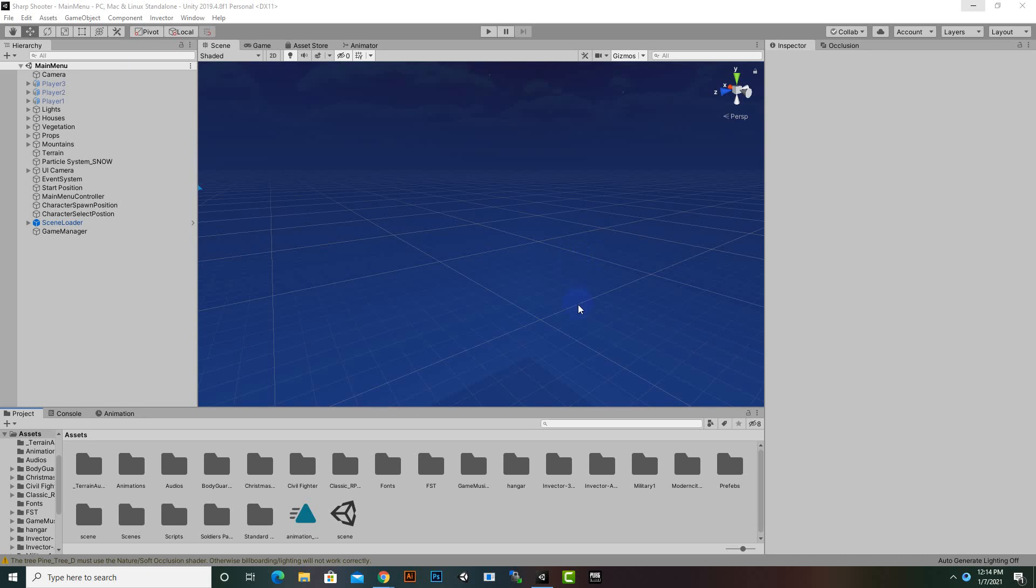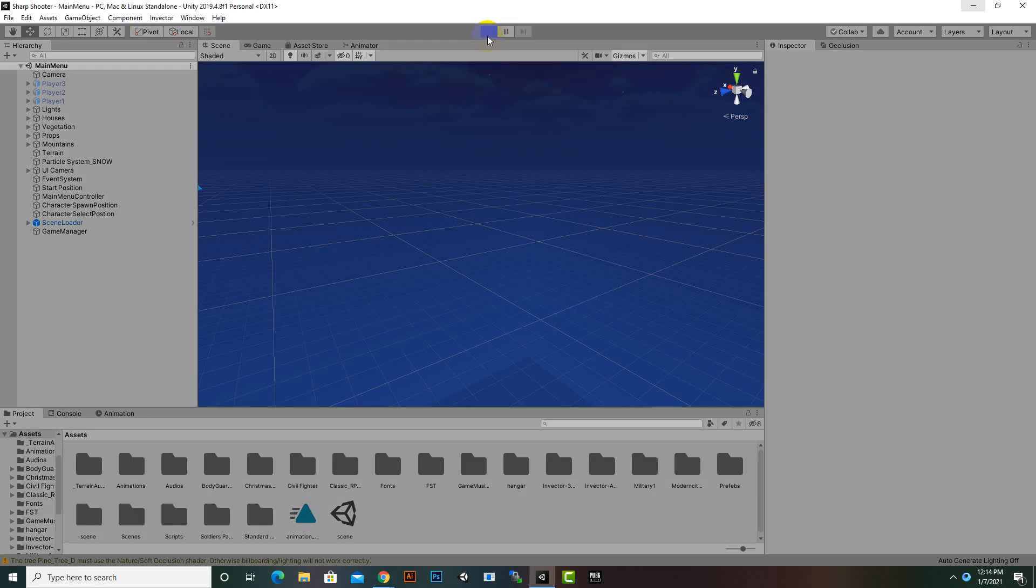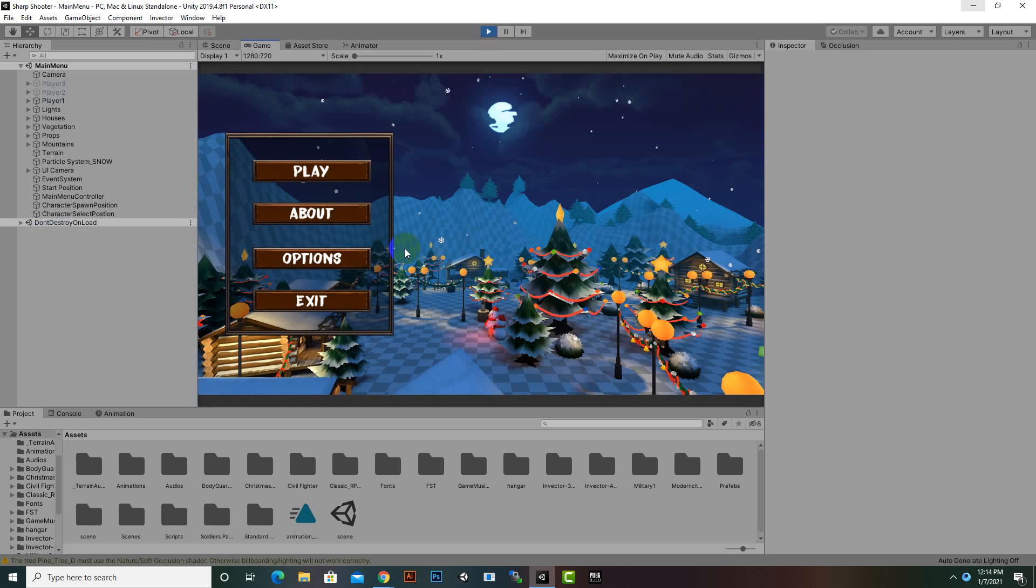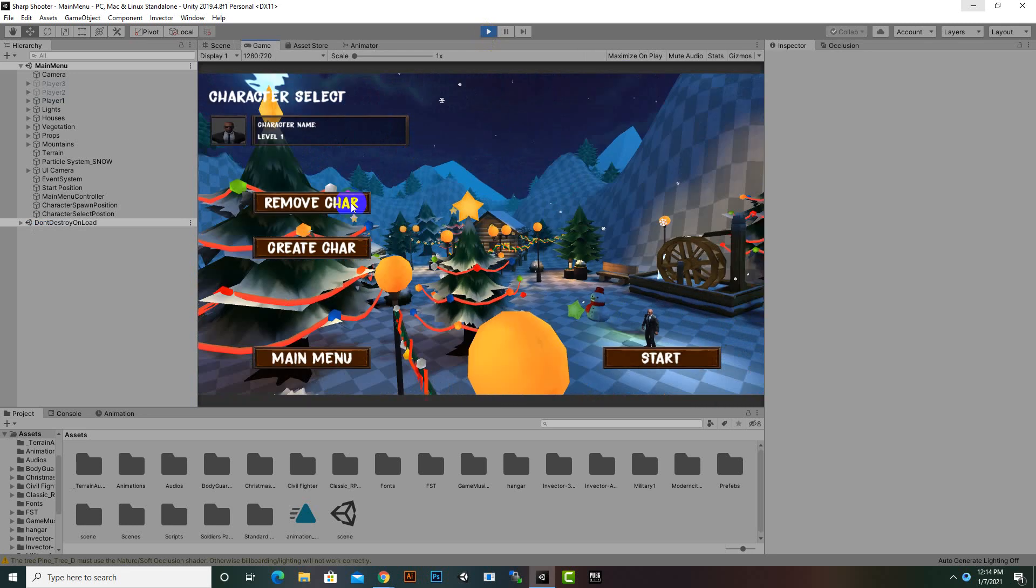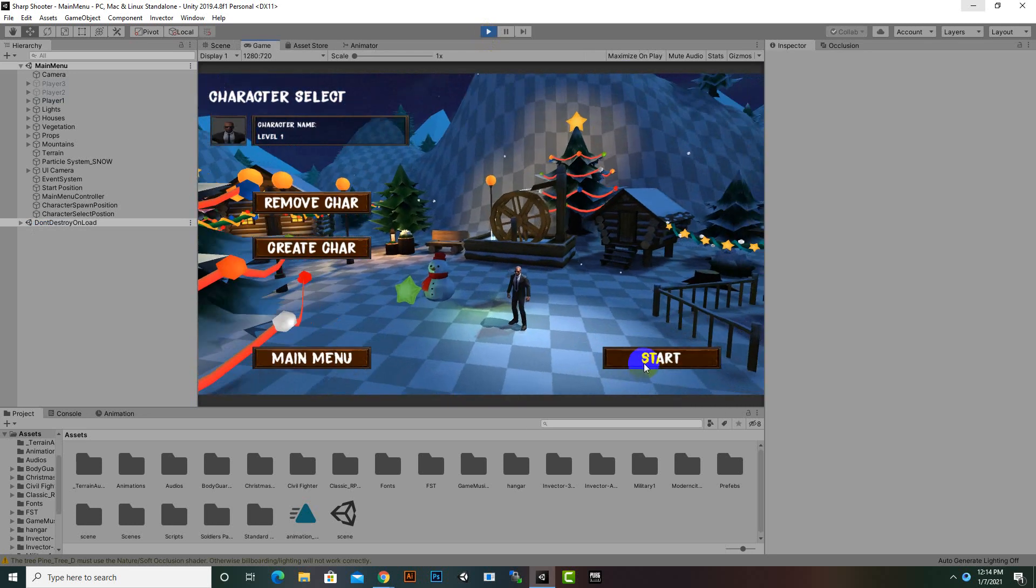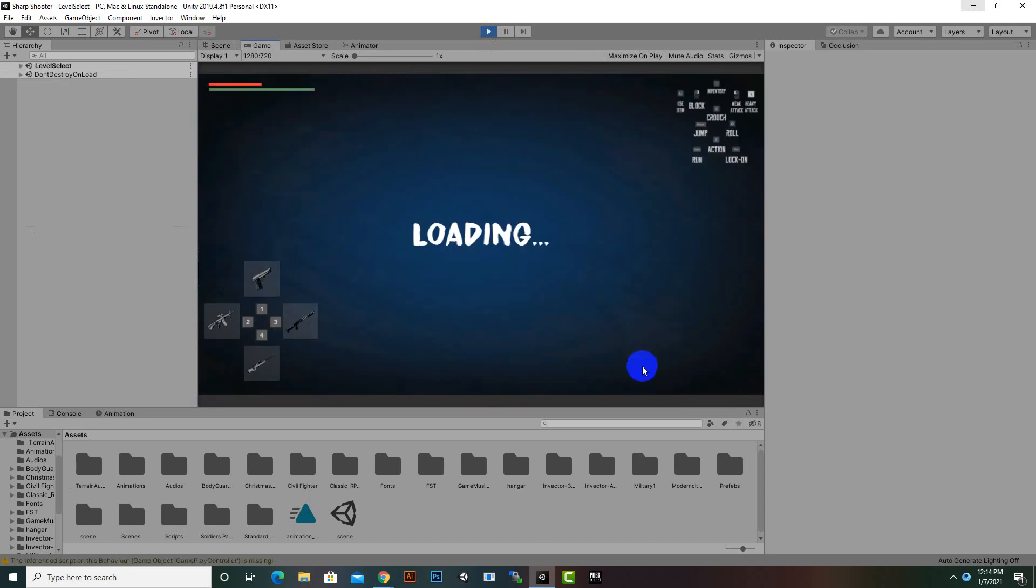In this video we are going to learn how we can import FSM AI template for Invector. Before that, I will show you that I have set up three different scenes and I will show you the quick overview of those scenes. You can create your own environments and your own scenes.